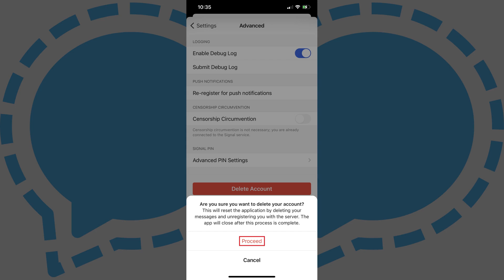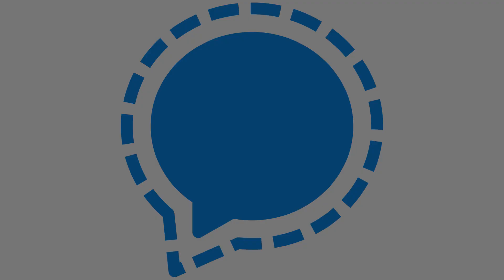You can re-register your device on Signal at any time by relaunching the Signal app.